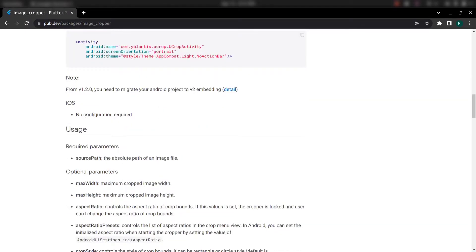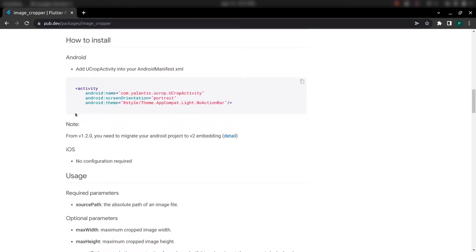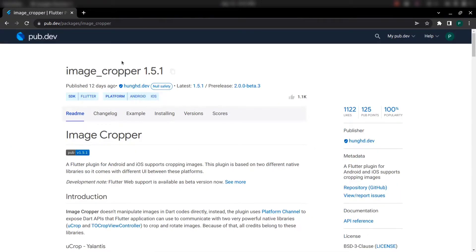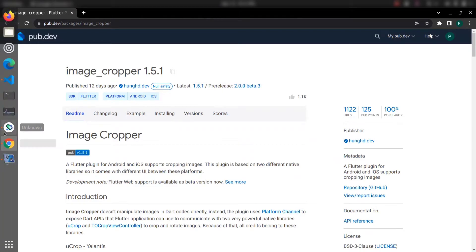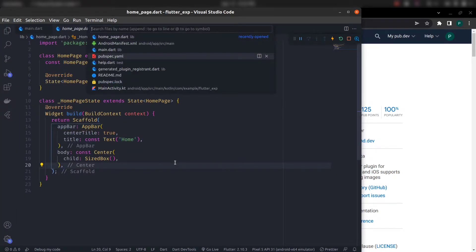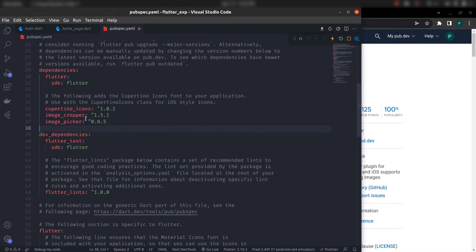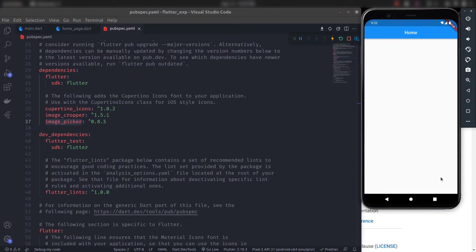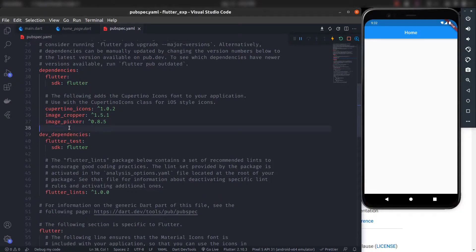For iOS, no configuration is required and you are good to go. You also need to add the image cropper plugin in your pubspec.yaml file — add it as image_cropper and use the latest version. For picking images in the application, I have also added the image picker package, so add image_picker as well for picking images from the device.